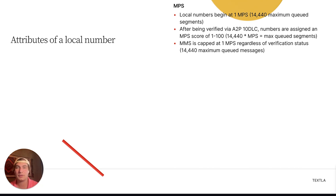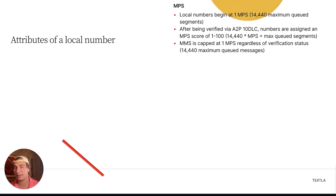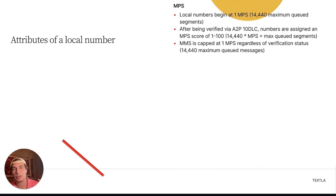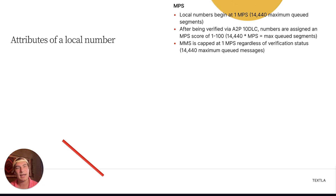This lets you figure out: given your MPS score, how many messages can you send in Twilio's 4-hour queue? Take 14,440 and multiply it by your MPS score to get maximum queued segments at one time. So if that comes back at 50,000 and you're trying to send 70,000 segments, 50,000 will go out and 20,000 will be put into queue overflow. That's why MPS score is really important.